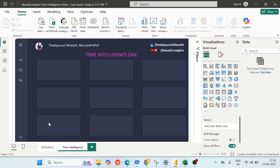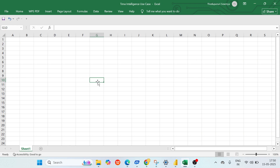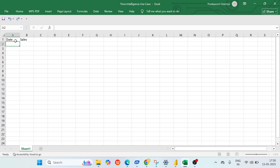This is Microsoft Power BI and it's currently an empty file — I still have to load the data. Before loading the data, we have to prepare our own dataset. This is a brand new Excel file. Let's take one column called 'date' and another column called 'sales'. Let's take two years of data.